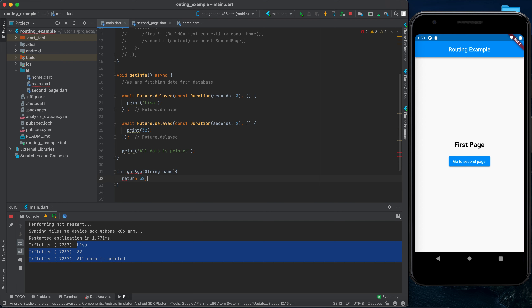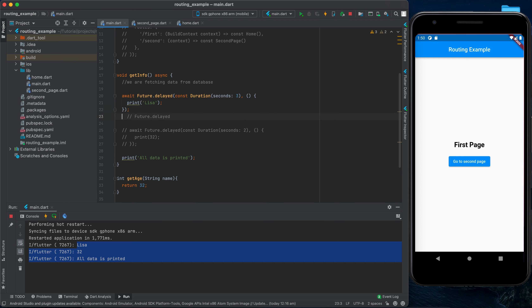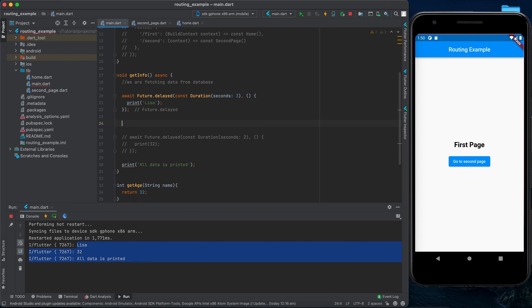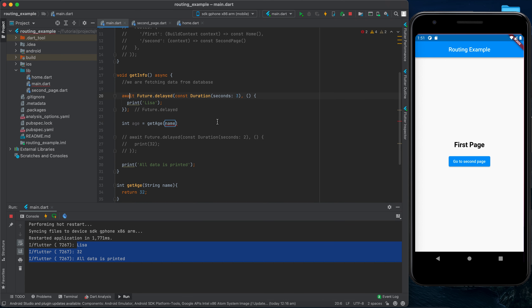Now our application will wait for 'lisa' to print before executing the code below. If we rerun the app, 'lisa' is printed first, then 'all data is printed'. We can also await the second Future, and then the output becomes: 'lisa', then 32, then 'all data is printed'.